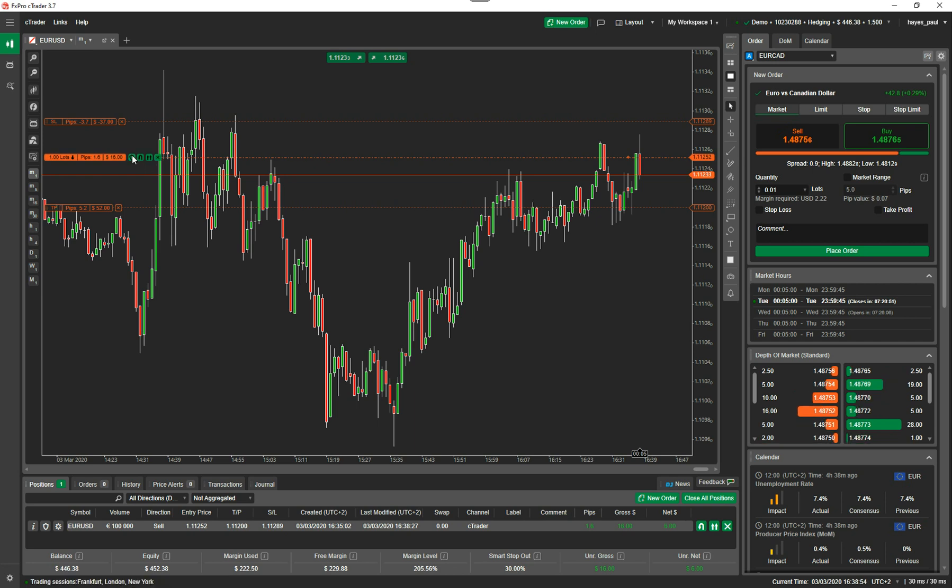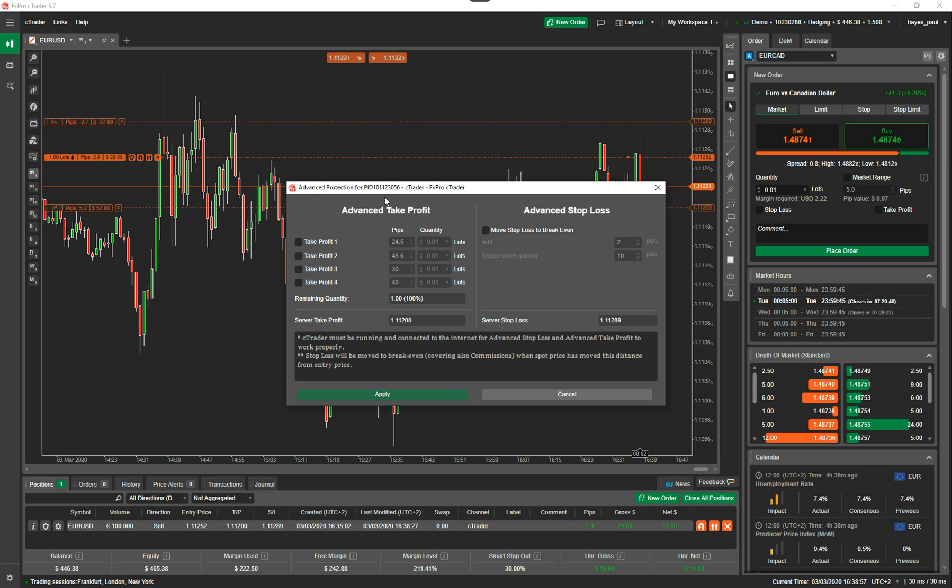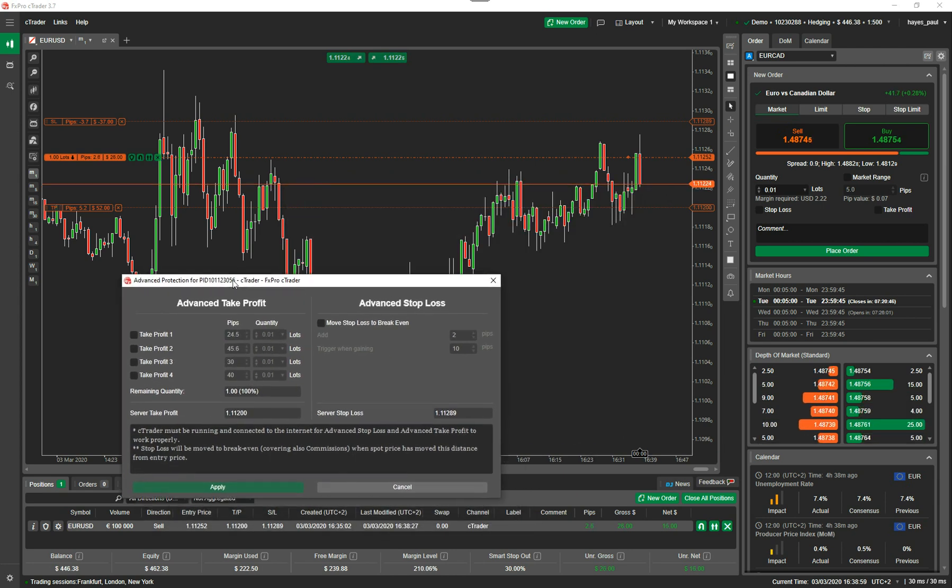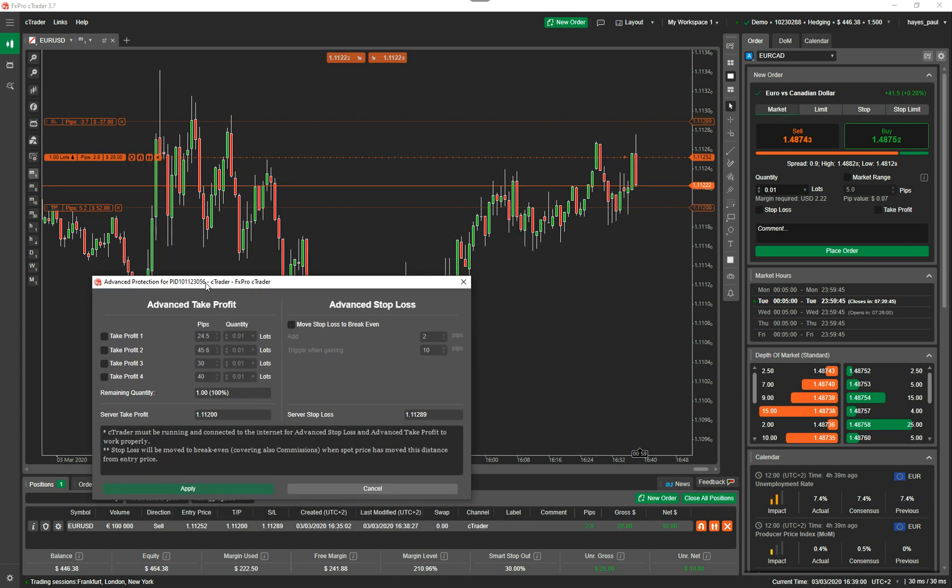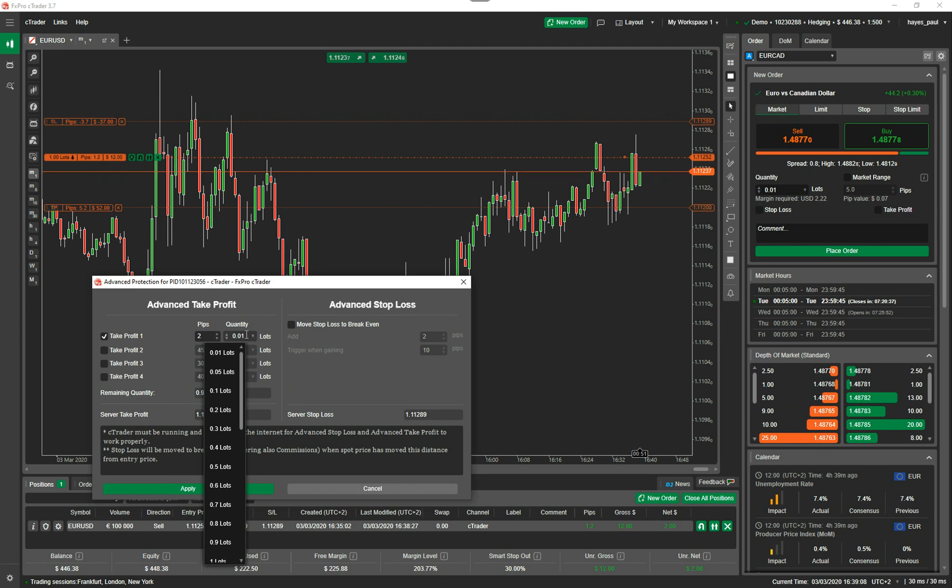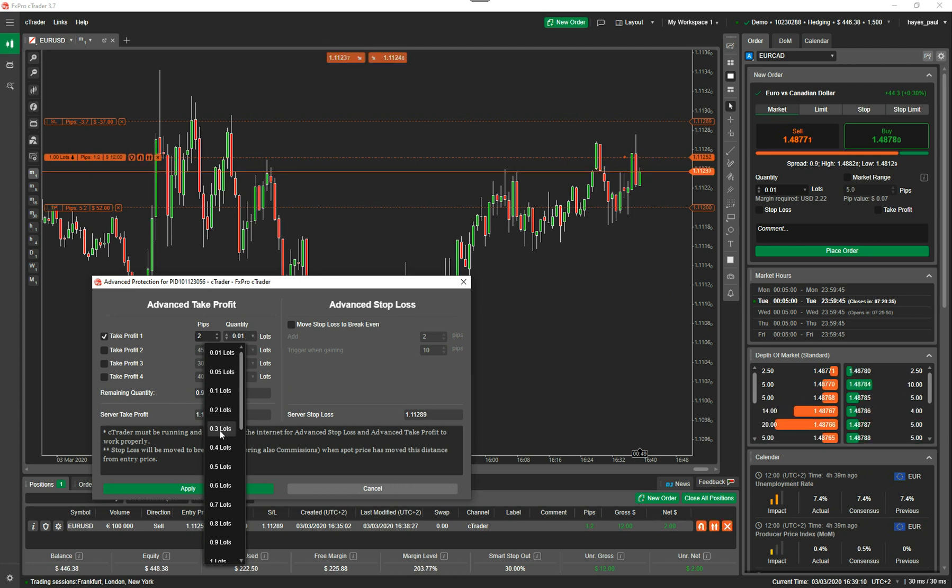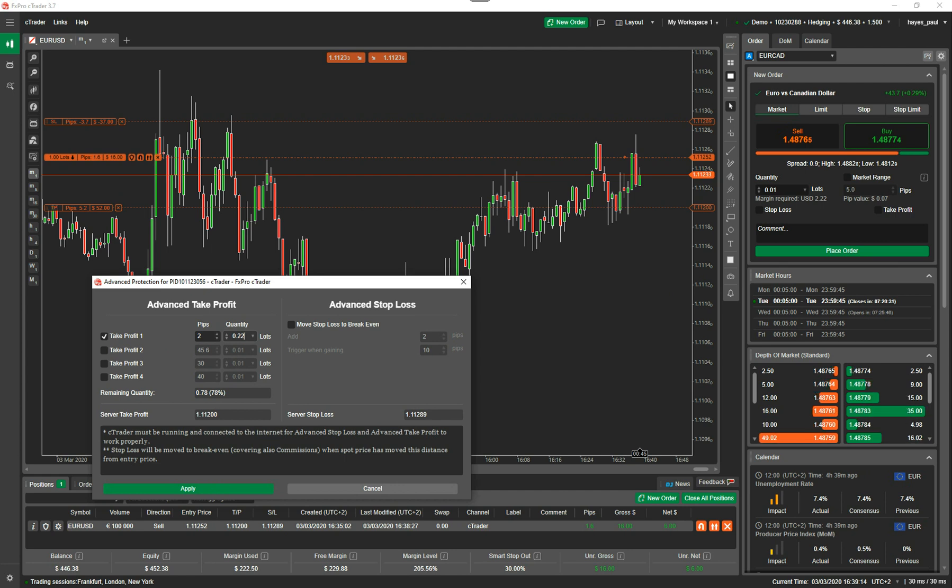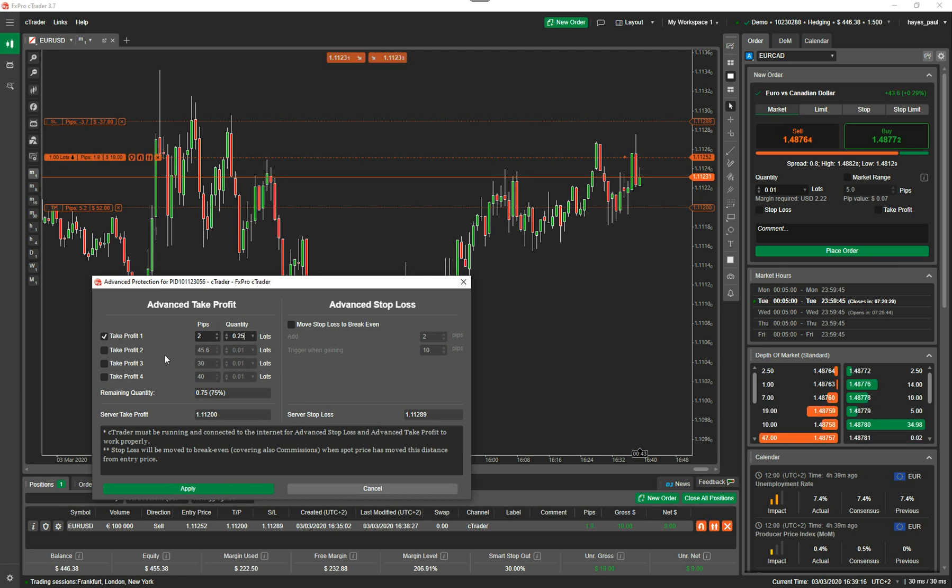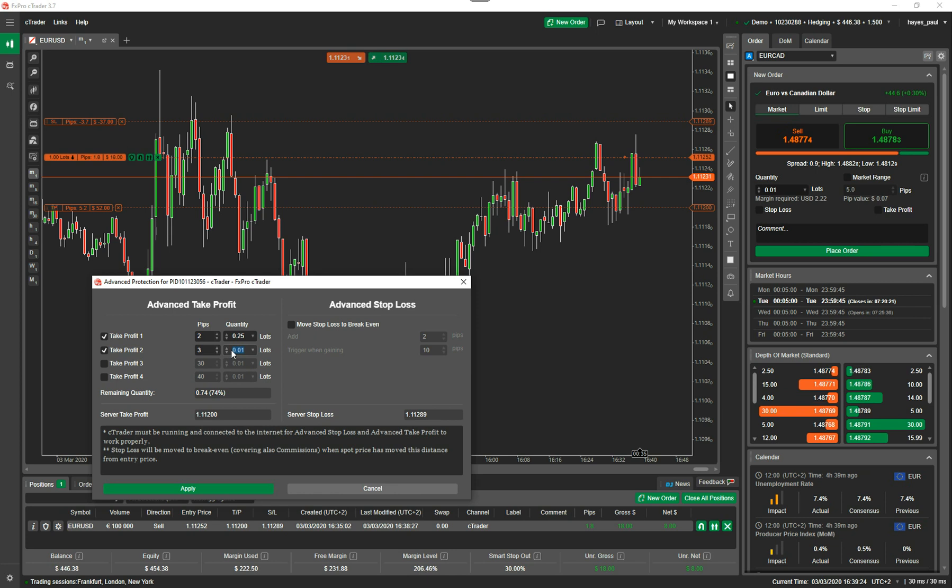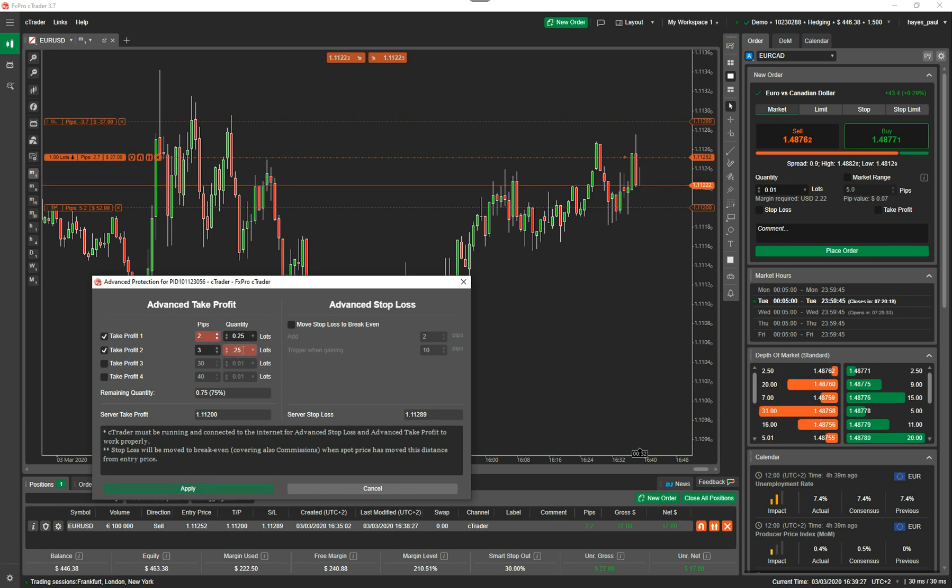Now, the one at the start that I didn't show you, the shield, if I click on that, that's advanced take profit. Advanced take profit, that's what I wanted to show you. So I could say when I'm two pips up, I want to close, because it's one lot, I can do 0.25 which is a quarter of the volume or a quarter of the size of the position. I want to close at two pips in profit. When it's three pips in profit, I want to close another 0.25.